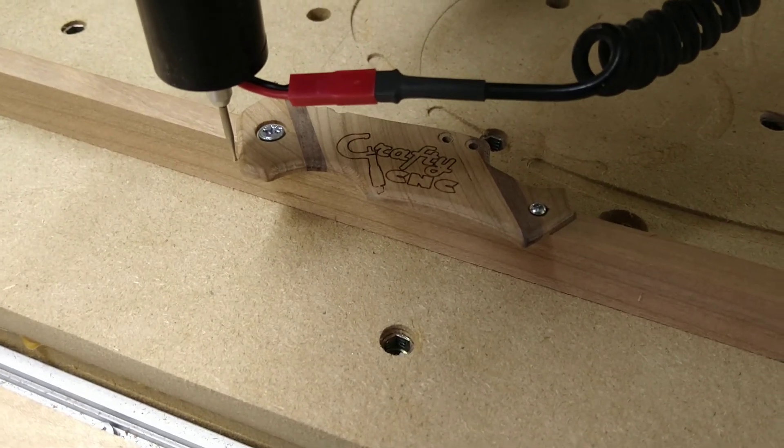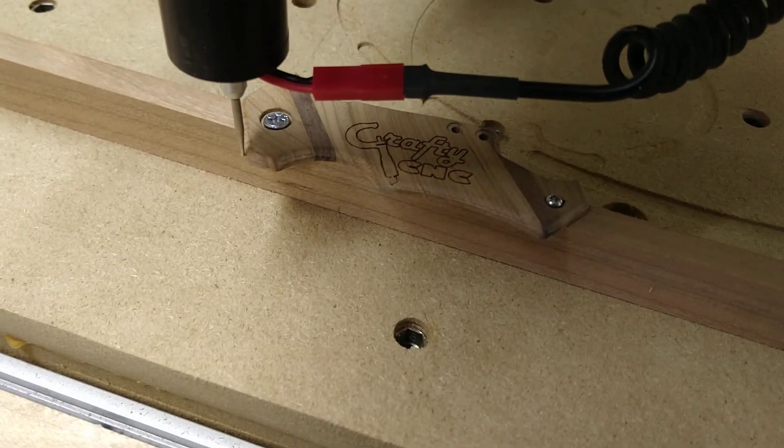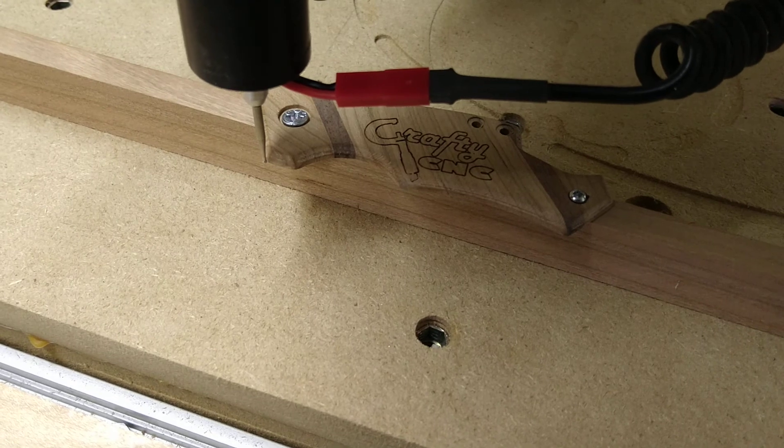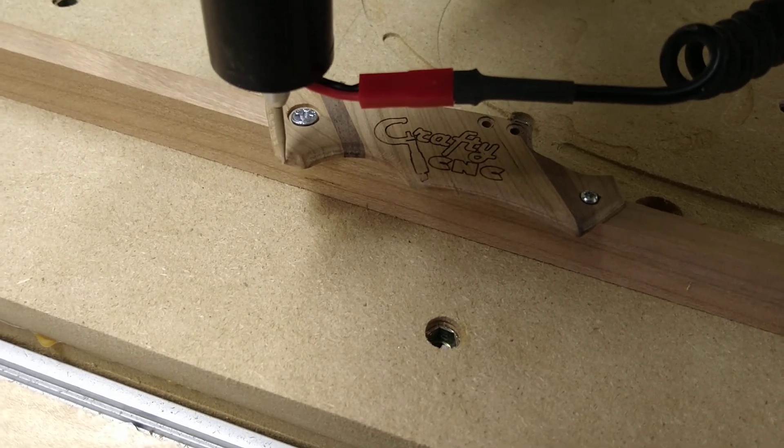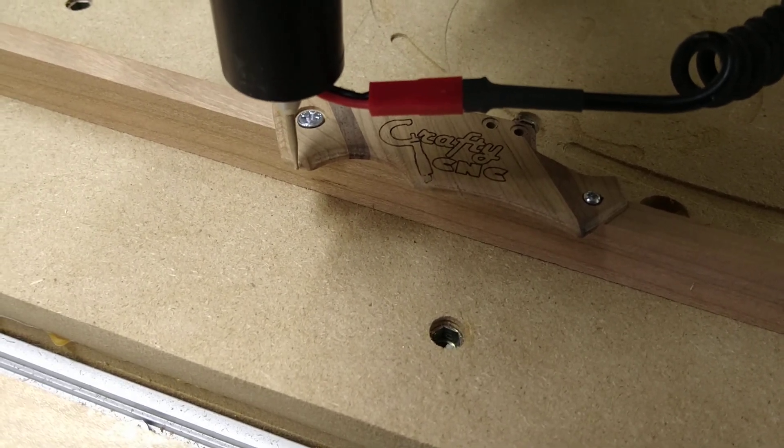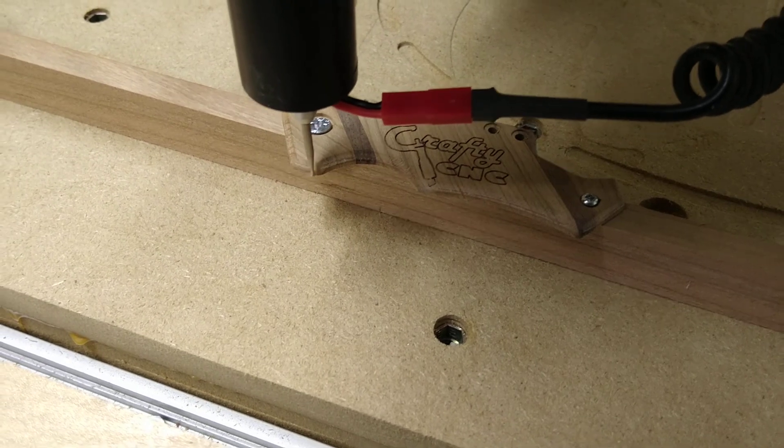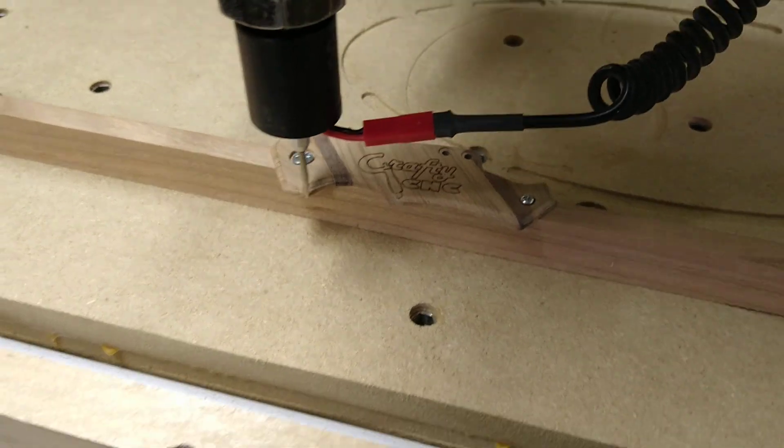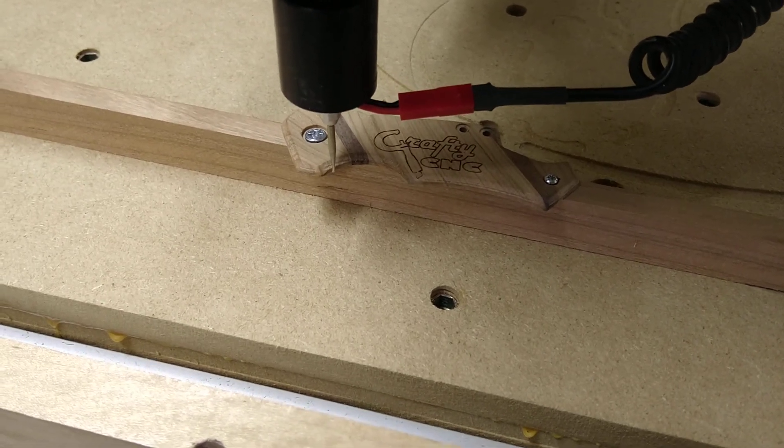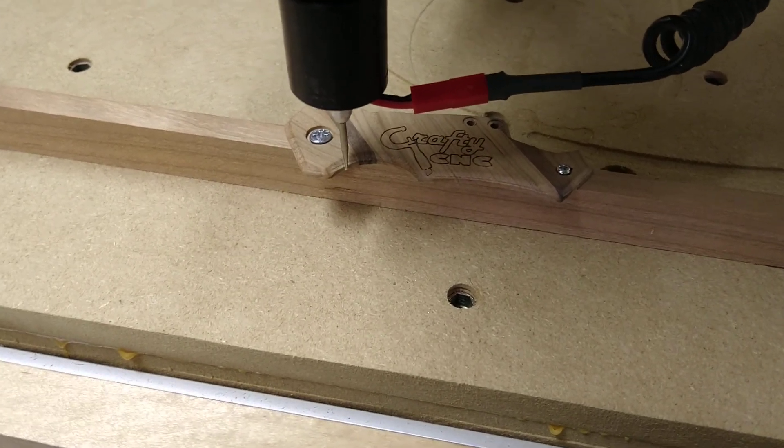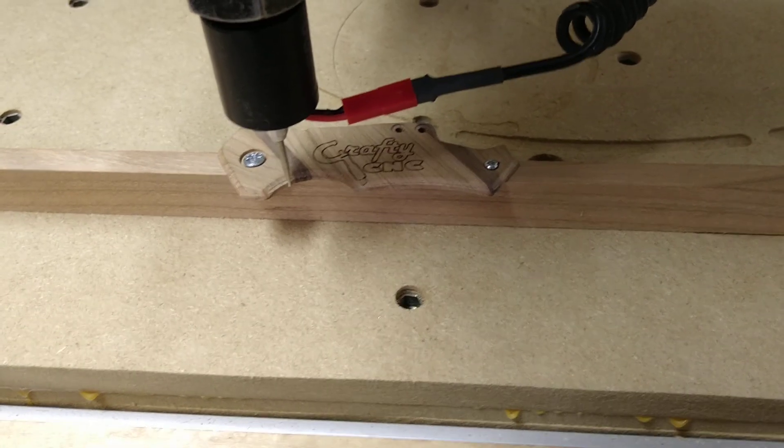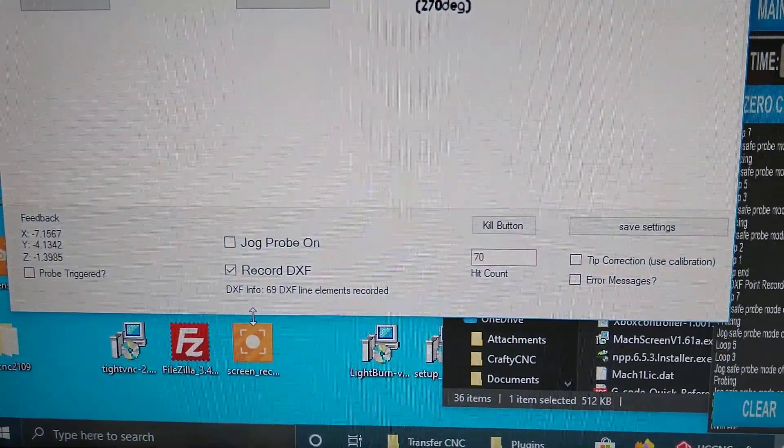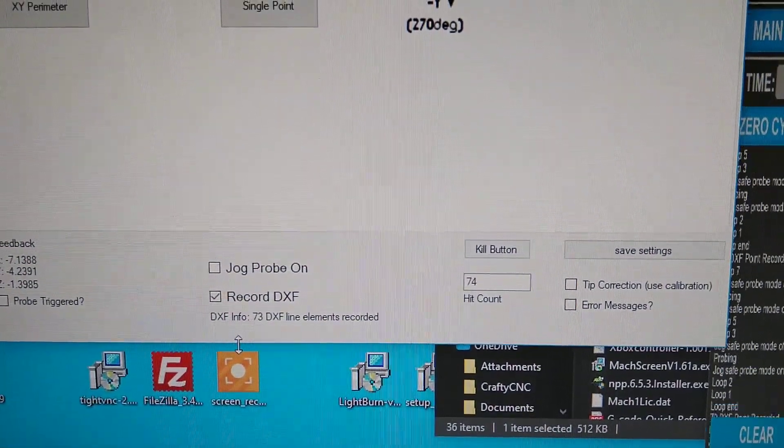As it gets to corners of the part it will automatically change its orientation and probing angle. And it's currently grabbing all these points and dumping it into a DXF file.